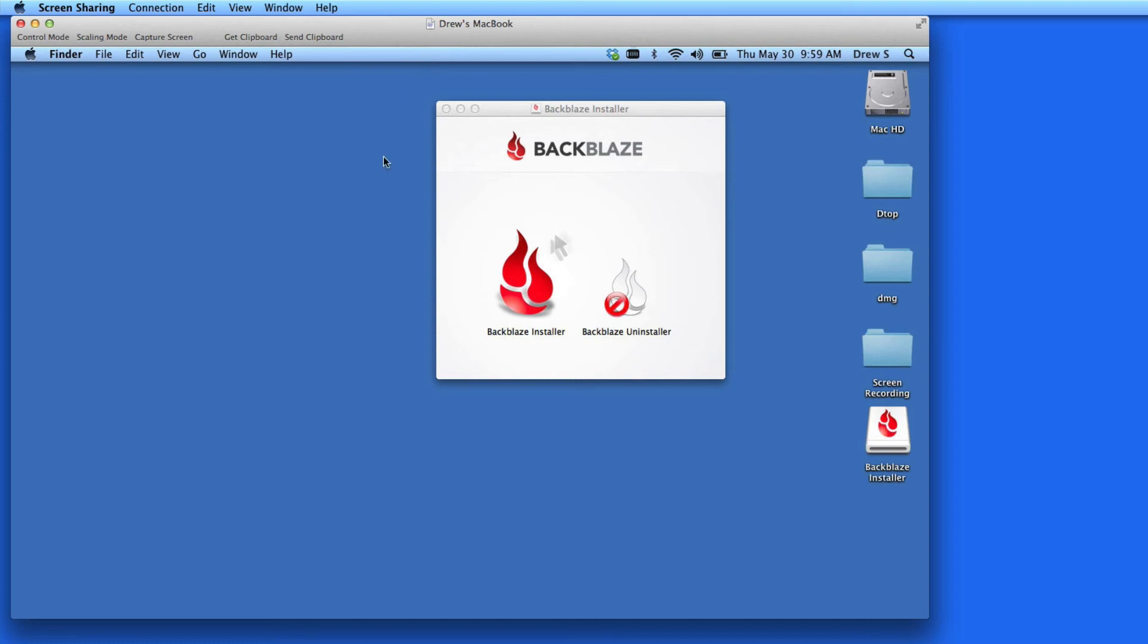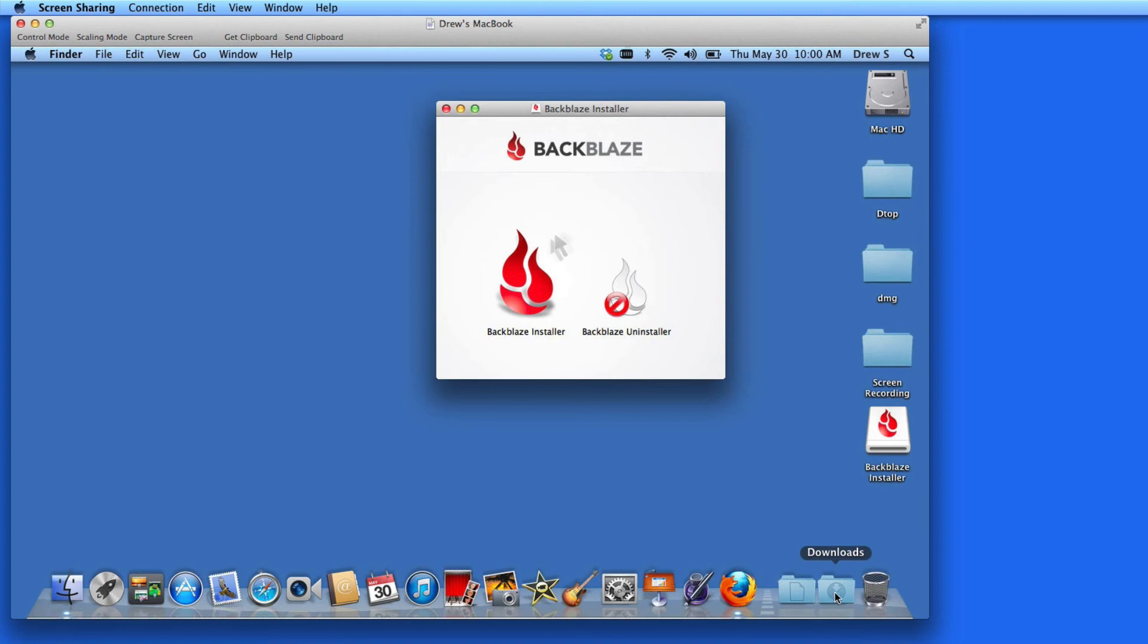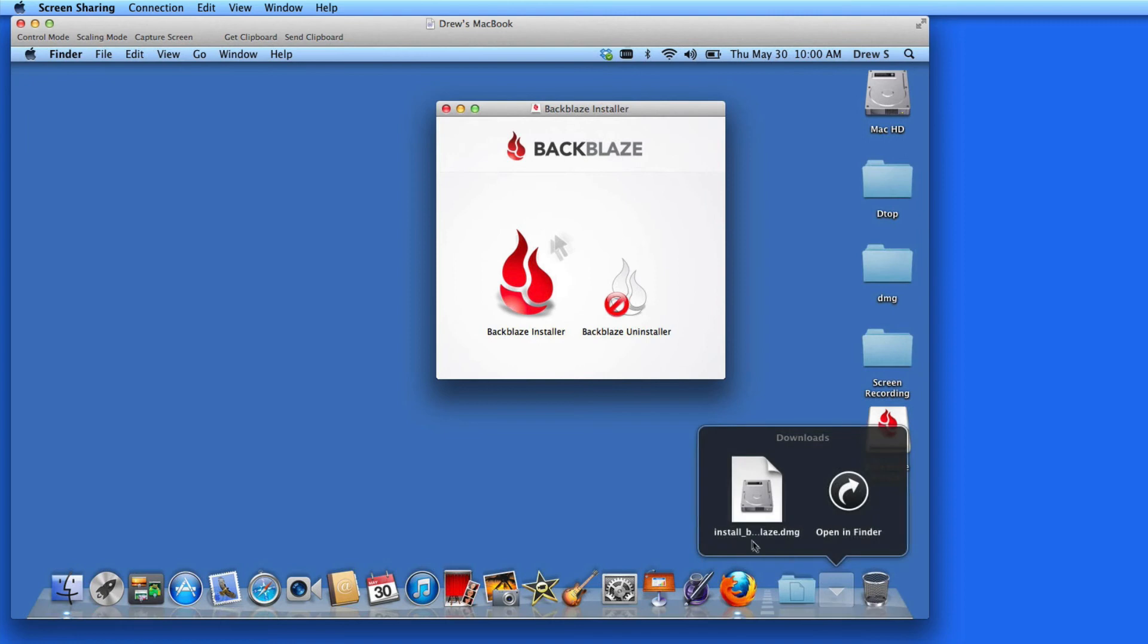So here's my MacBook screen, and I've already downloaded the Backblaze installer. Here's the DMG file in my downloads folder.